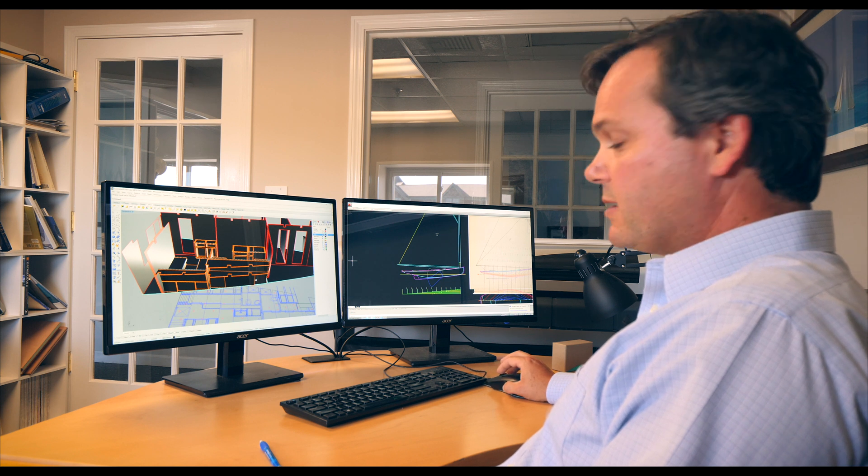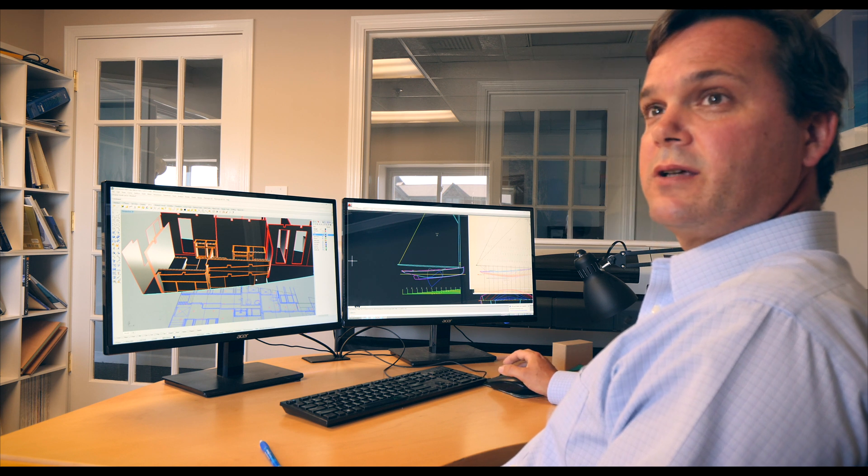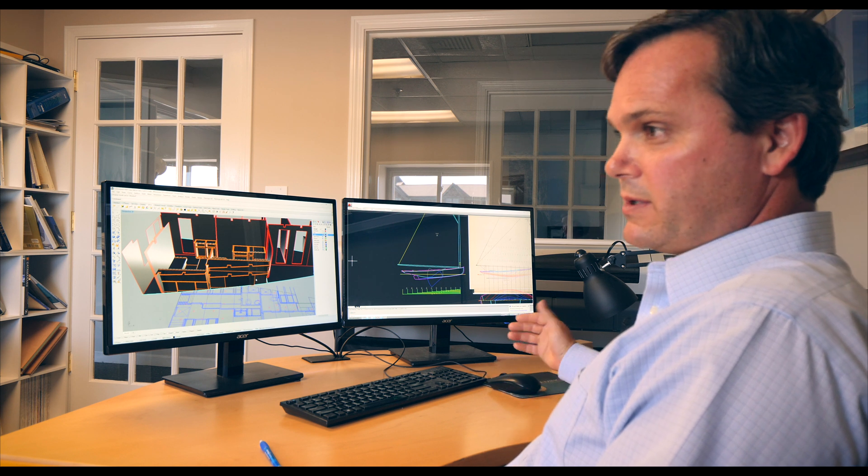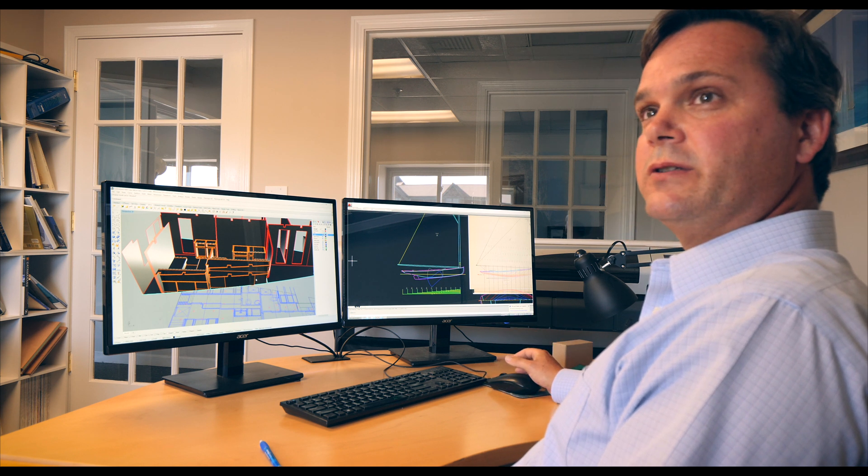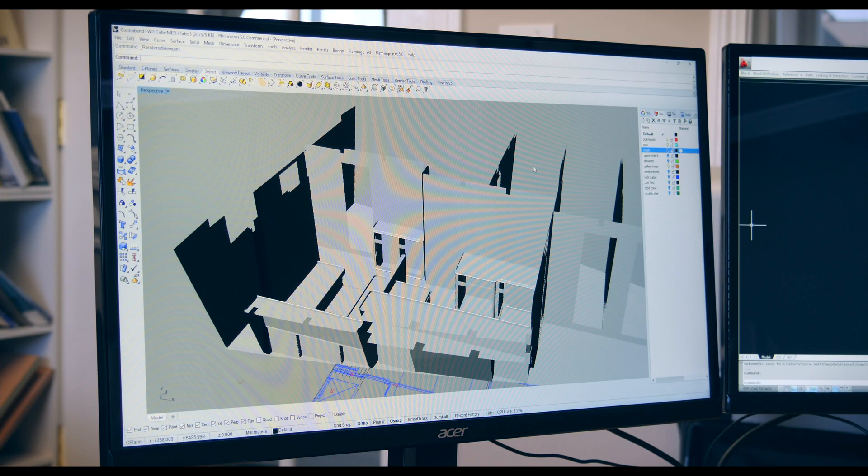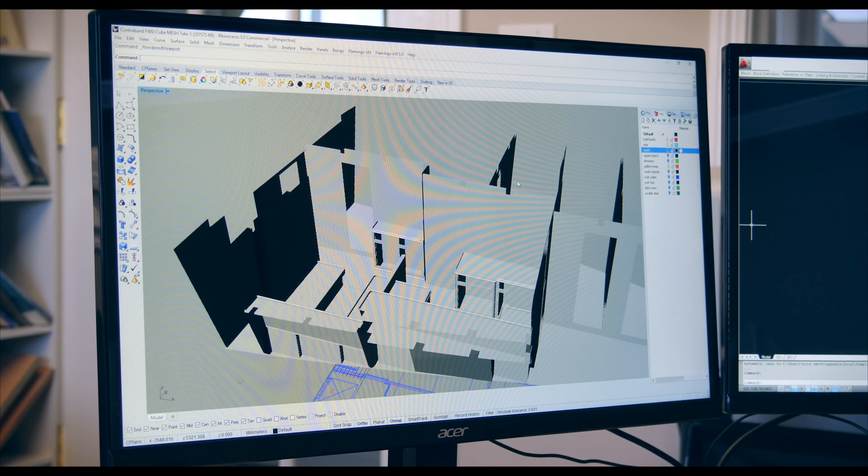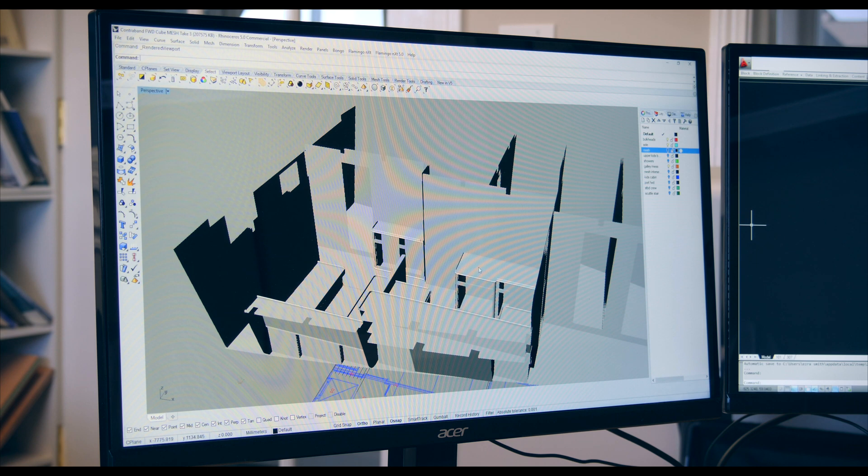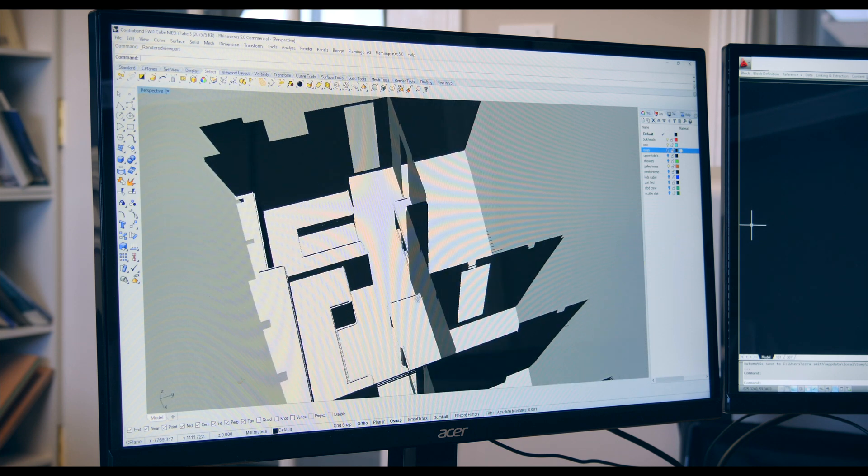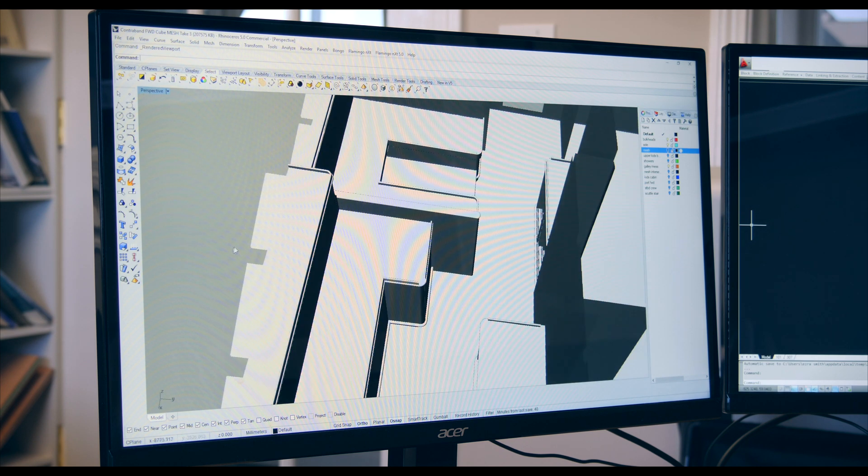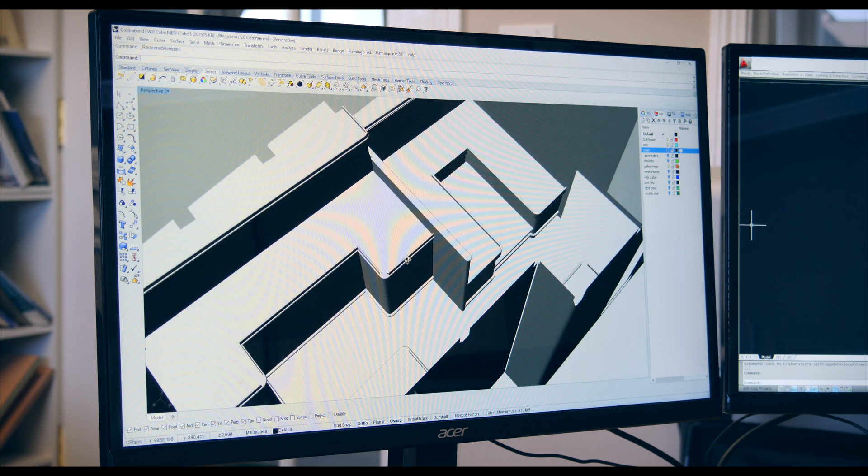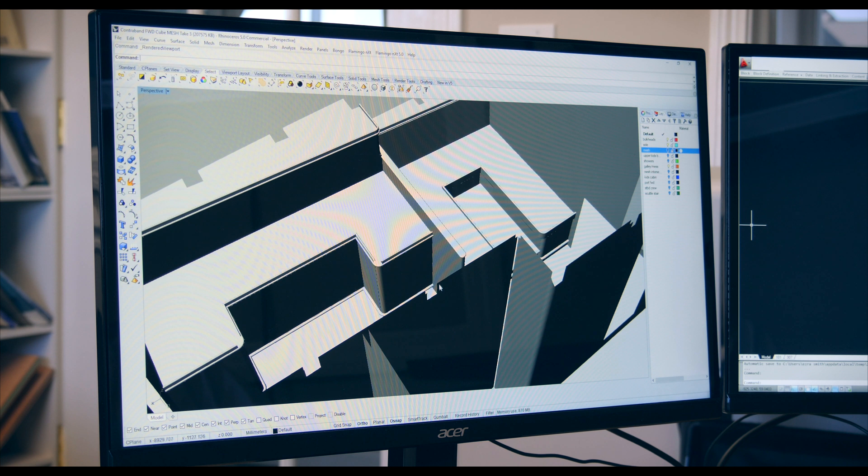Then each of these components I'm able to send as a 2D drawing off to the builder which he then dimensioned and created shop drawings from and very quickly was able to build these components and we got them into the boat and they fit with almost no trimming whatsoever.